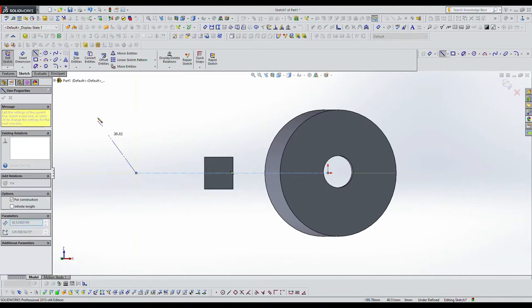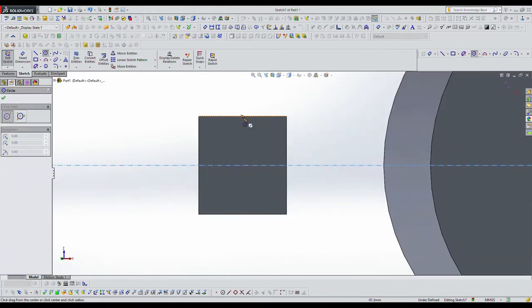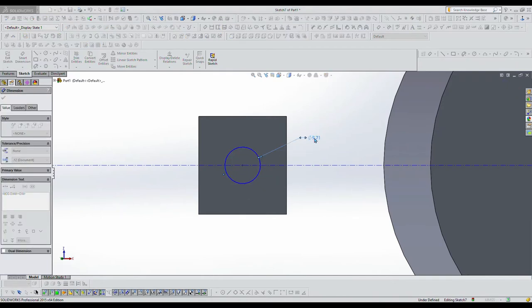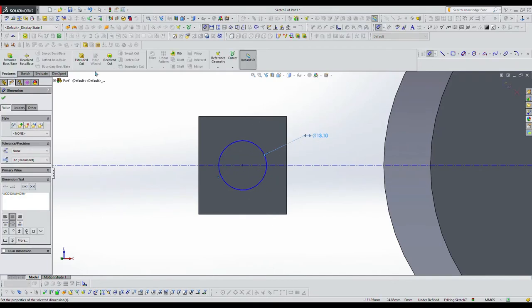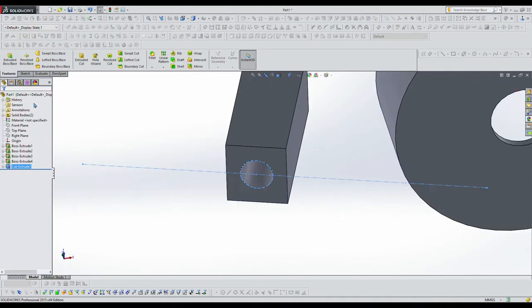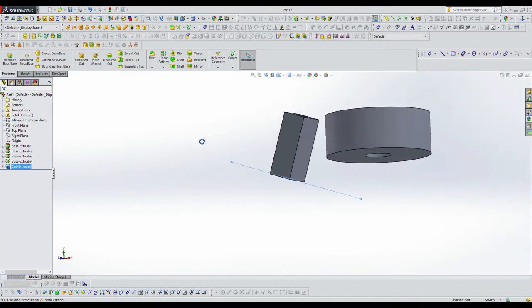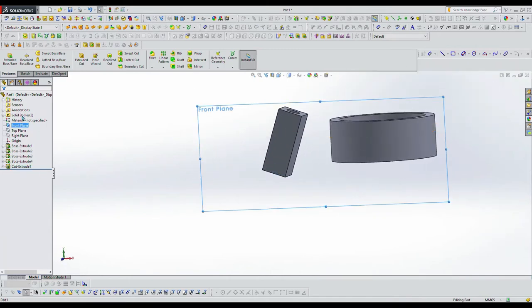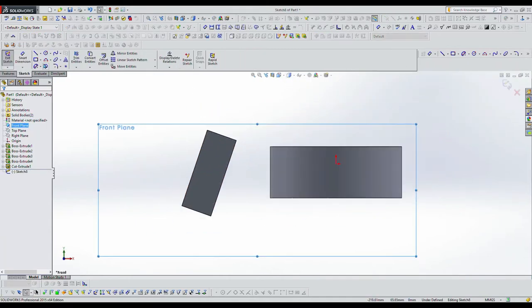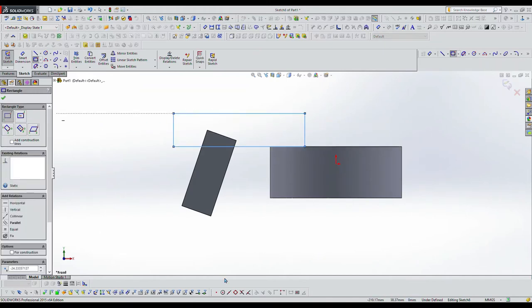And so now I'm going to select that face right there and you can see it's at an angle. I'm going to do a 13 point something, 13.1 millimeter hole extruded cut all the way through there and that's the mounting angle that I want.